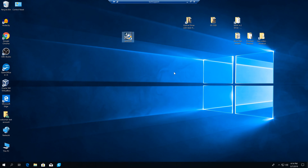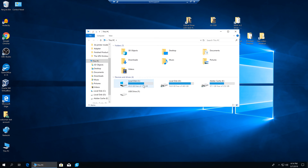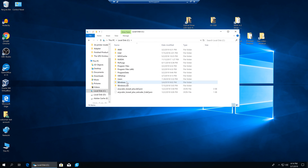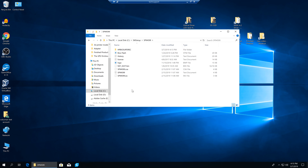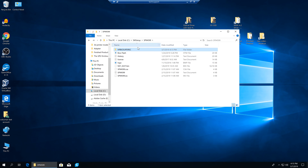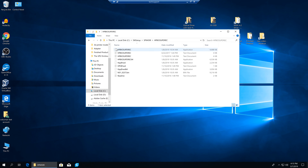Let's look at our unpacked BIOS. It's in C, sw setup, then sp94599. Here are our flash files, and inside we have a folder called HP BIOS Update. We're going to go inside of that, and here we have an executable that we can run.